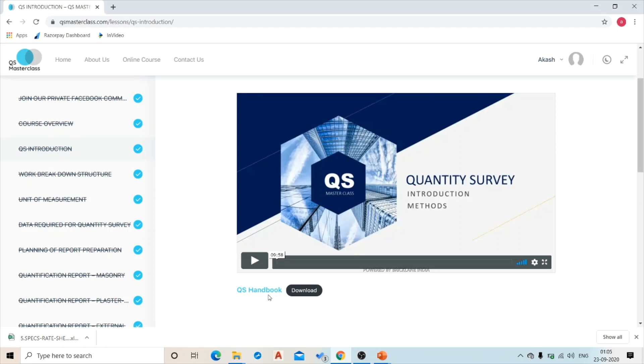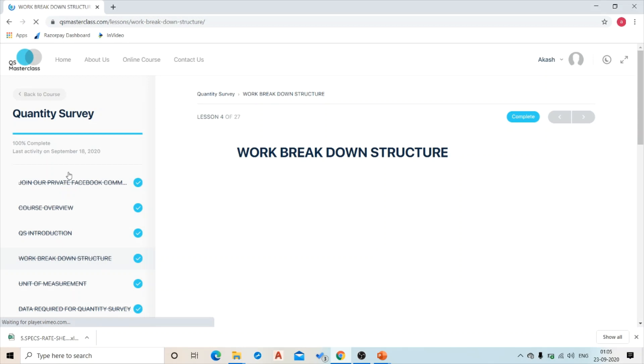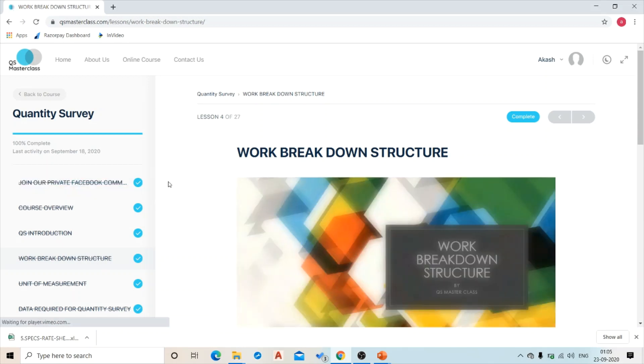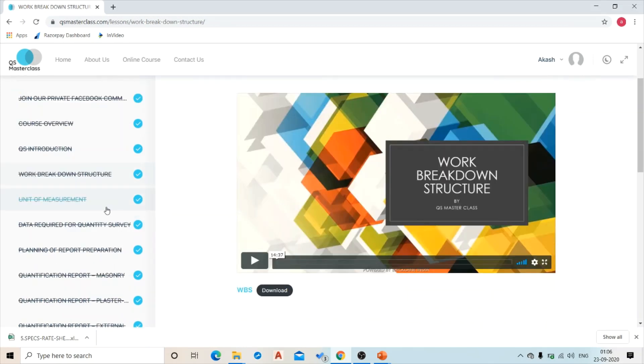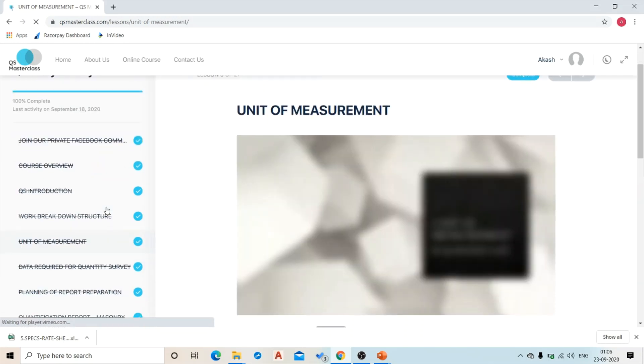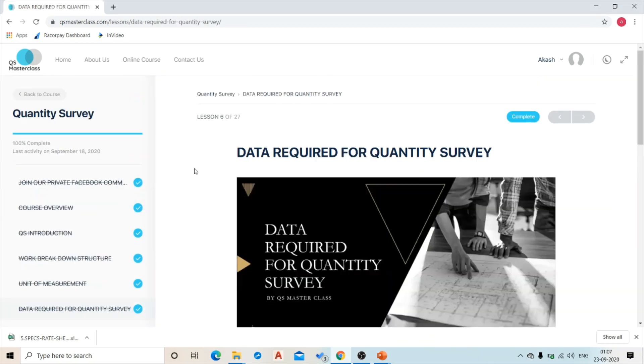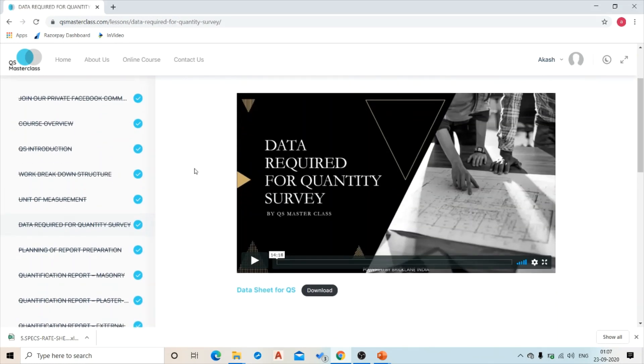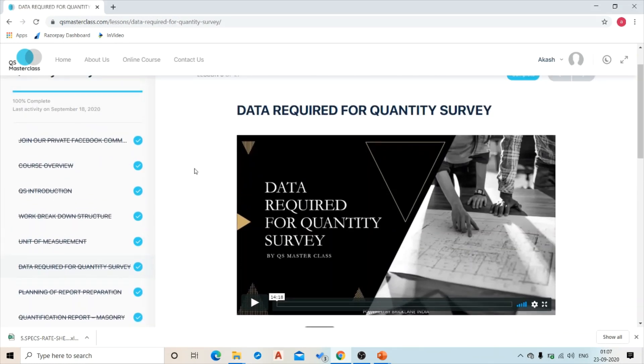Similarly, we have discussed the work breakdown structure for a construction project. Then we have discussed in detail the unit of measurement of each and every item of work. Next we have discussed the data required for the quantity survey.